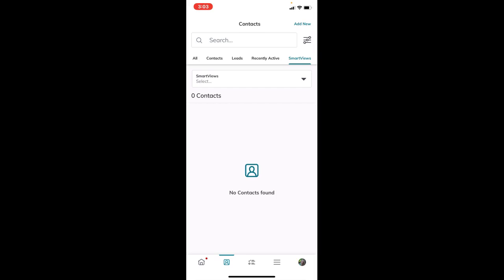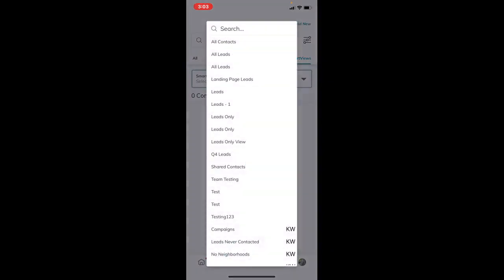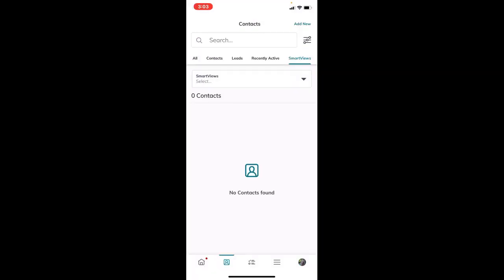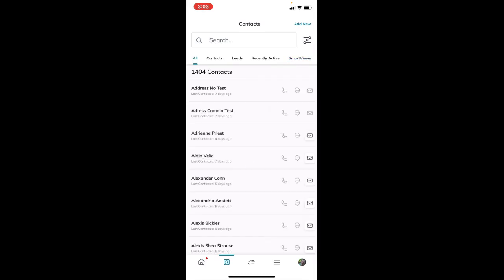Coming to all contacts, we're going to focus on adding a new contact. This way, when you're on the go and meet a new contact, you can instantly add them to your Command database. To do that, click 'Add New' on the very top right.